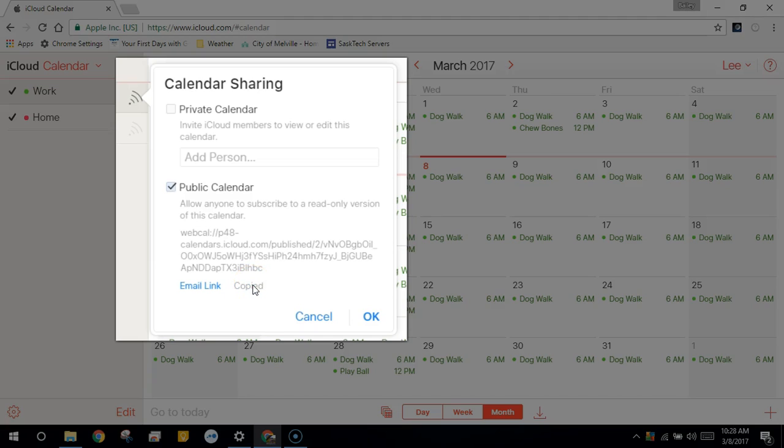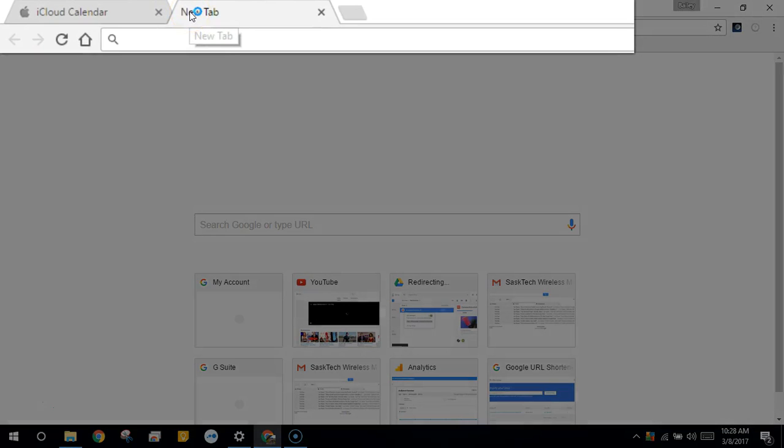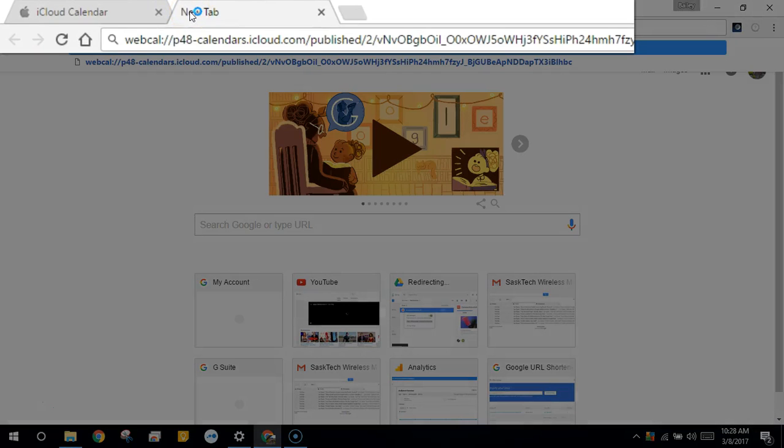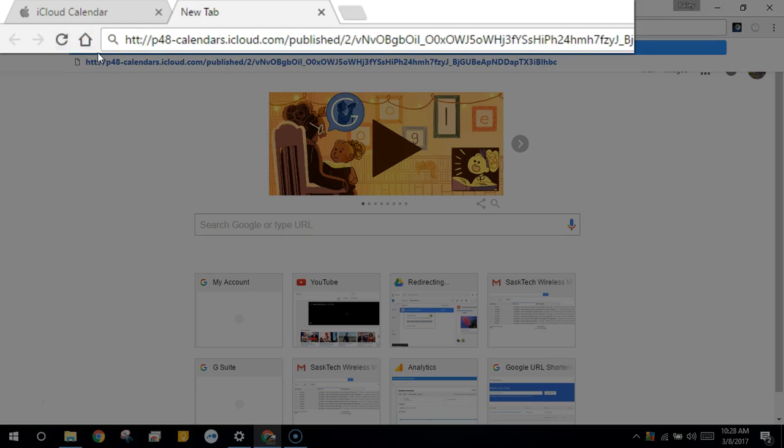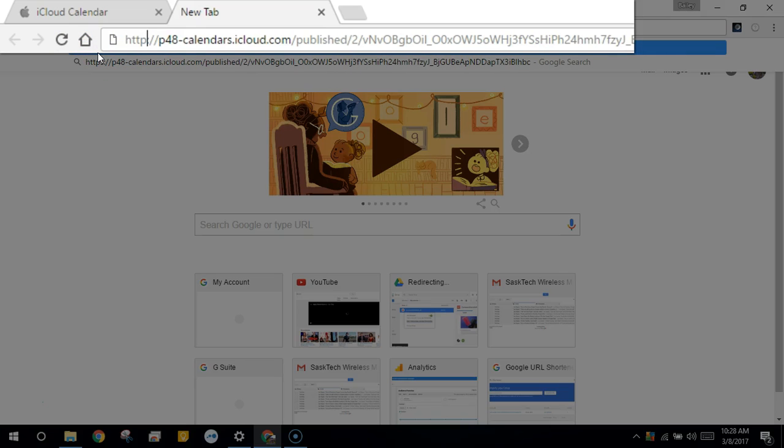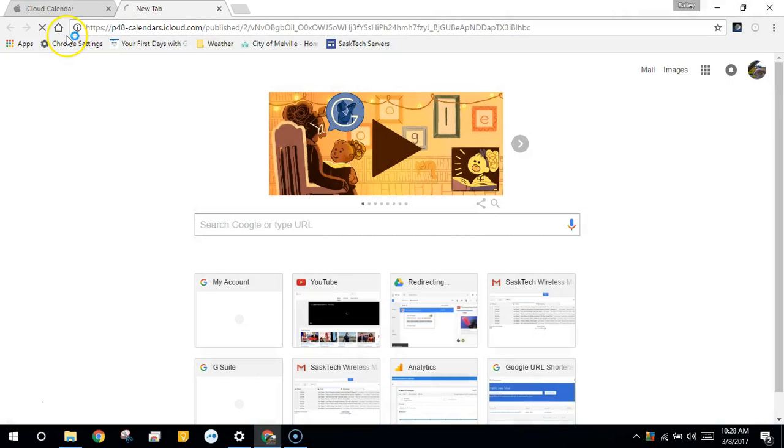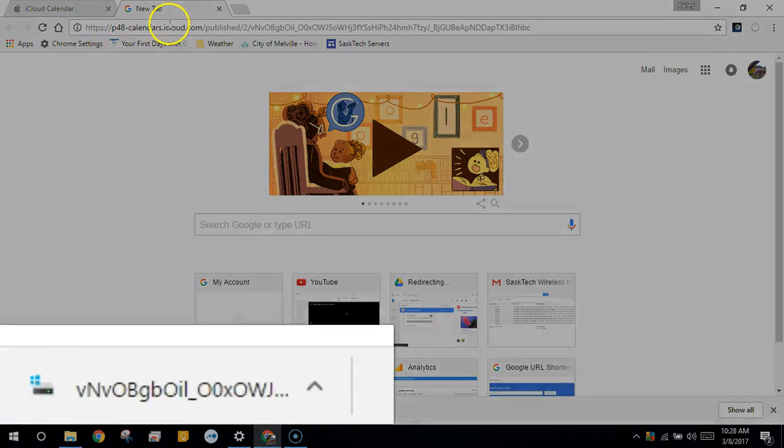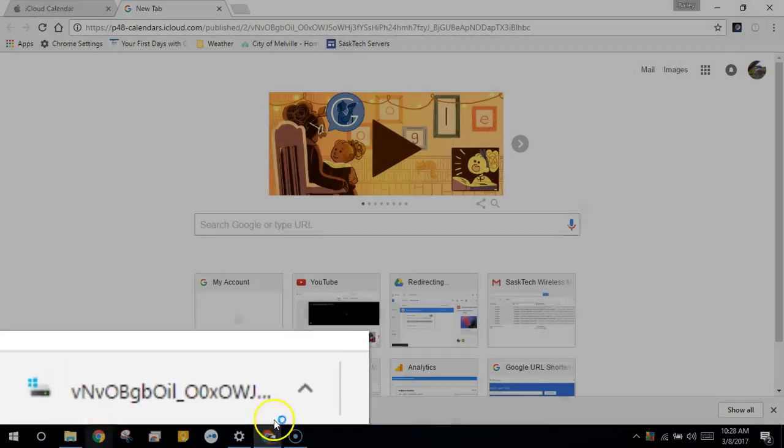Now open a new browser tab. We'll paste that link that we copied earlier and change webcal to https. You can use http, however I suggest using the s at the end, followed by the colon forward slash forward slash. The rest of the link you can leave the same. This will export an iCal file that we'll use later to import into Google.